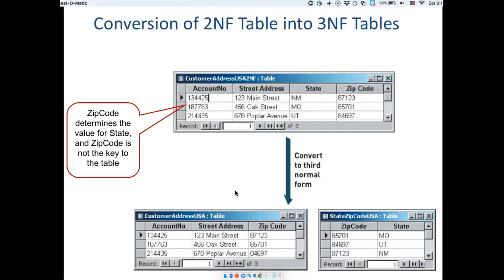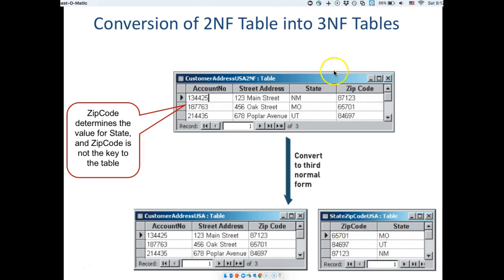For third normal form, we look at non-key to non-key dependencies. State is a non-key attribute and zip code is a non-key attribute, yet state depends on zip code — if you have the zip code value you can determine the state. The fix: take these two out, create a table where state depends on zip code, and keep only the zip code in the original table. Third normal form removes non-key to non-key dependencies; second normal form removes partial dependencies; first normal form removes repetitions.